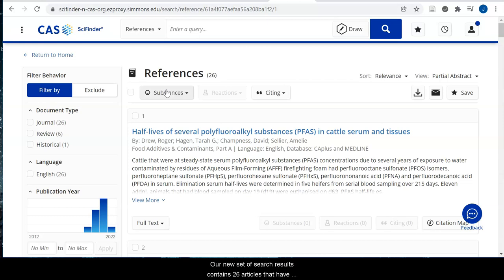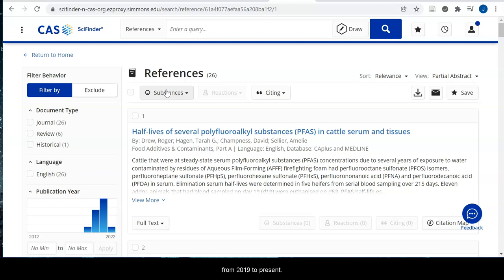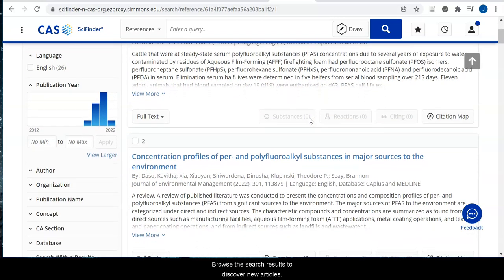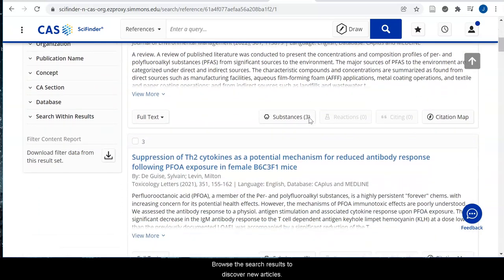Our new set of search results contains 26 articles that have cited our article, and all of these articles are from 2019 to present. Browse the search results to discover new articles.